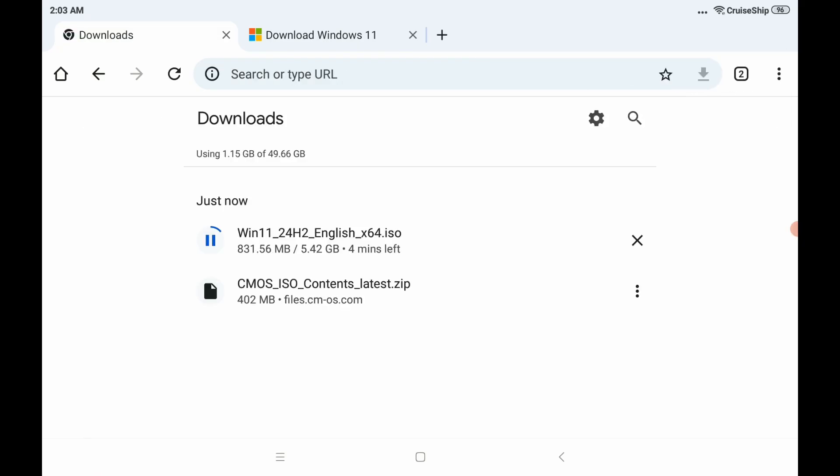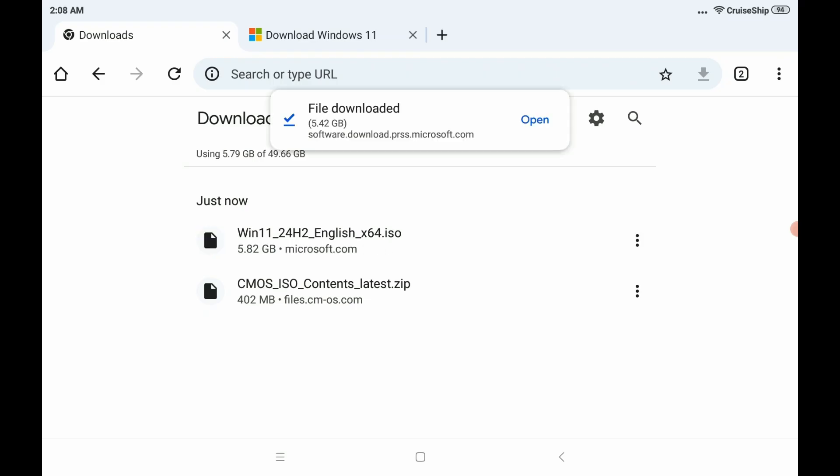All right. At this point, we're just going to sit here and wait until the Windows 11 Disk Image ISO is completed. Okay, great. Looks like both of our files are done downloading.